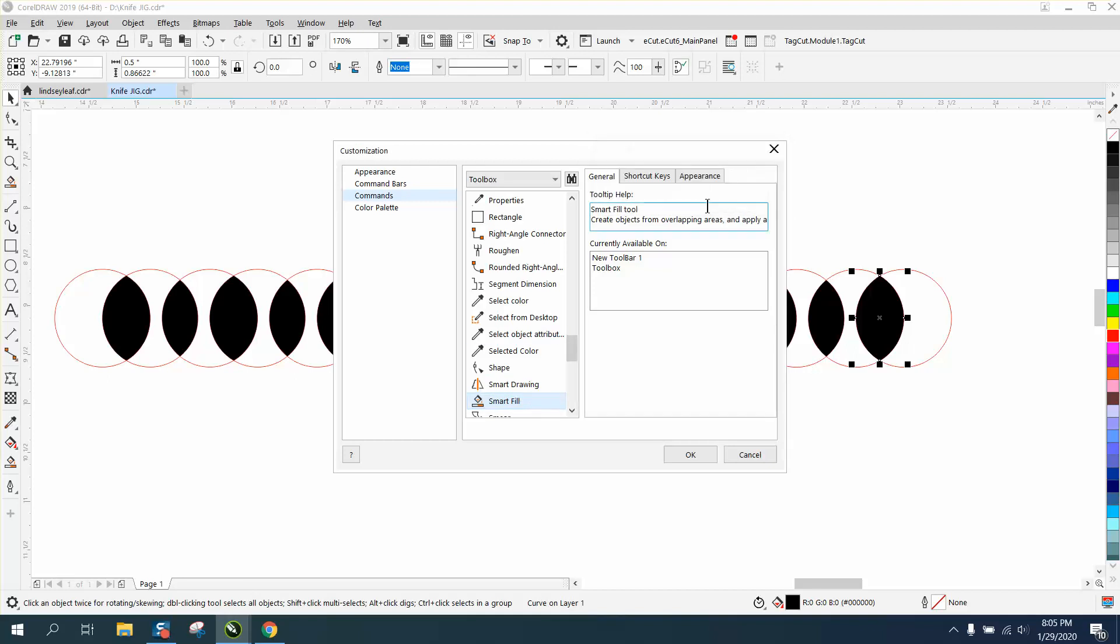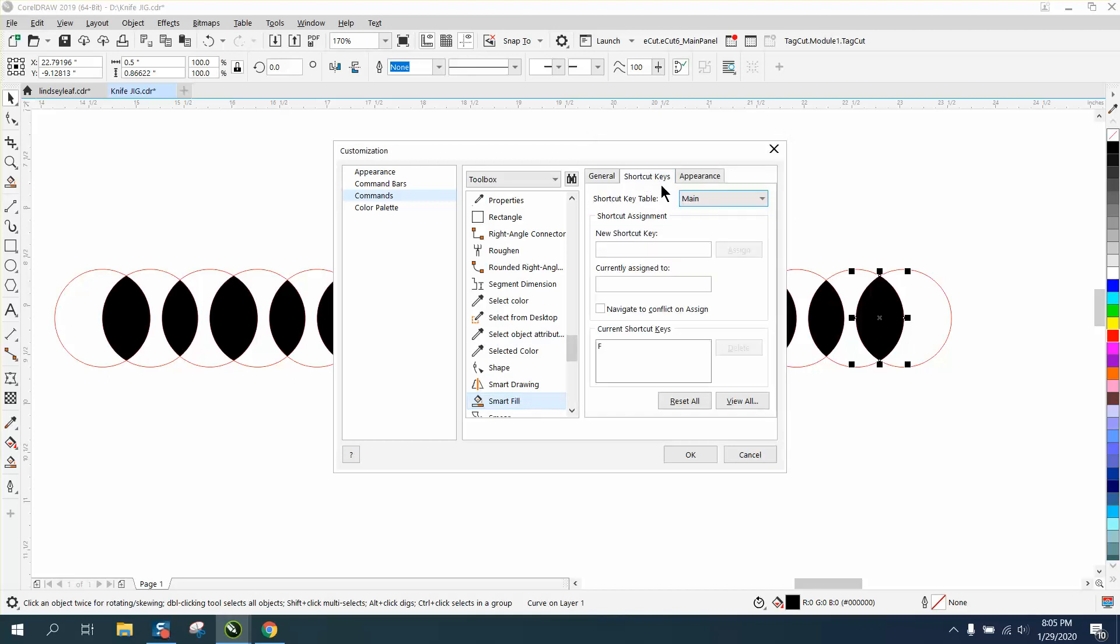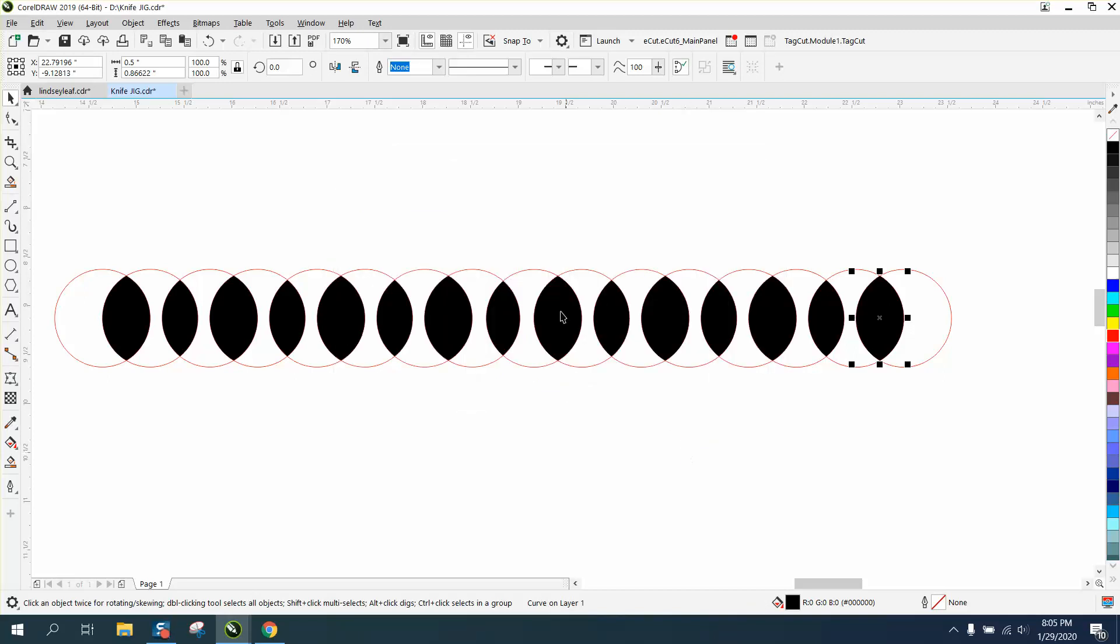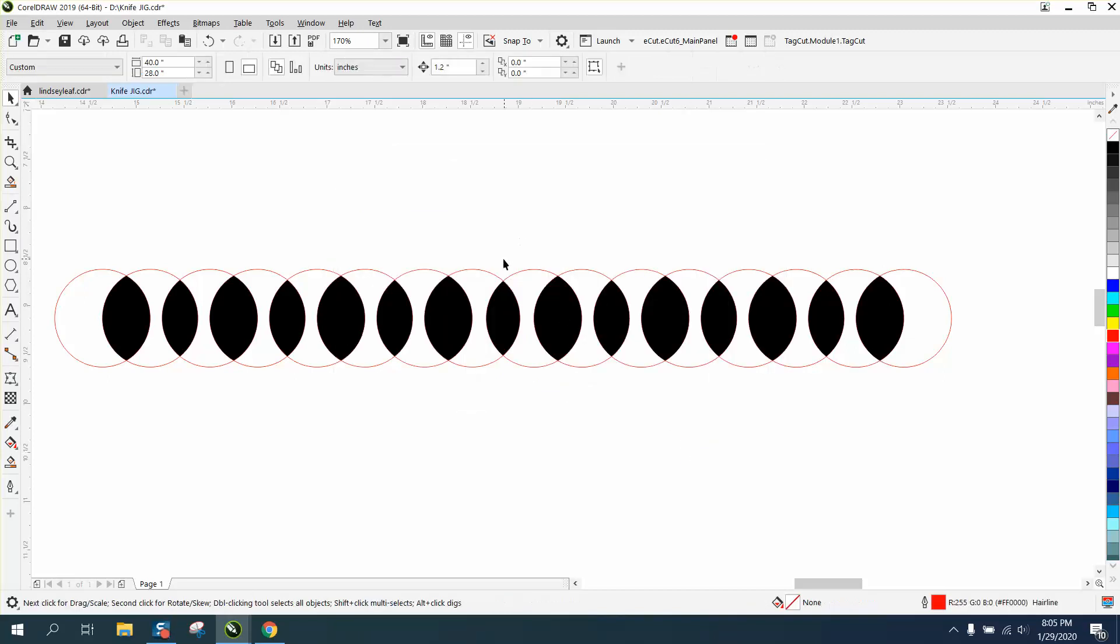Close that out, go to Shortcut Keys, and you see I assigned it the letter F. So let's delete that. All you have to do is pick a letter that's not being used, and F is not being used because it would currently say assigned to. F is pretty good for fill, and then just press OK and that will be there forever.